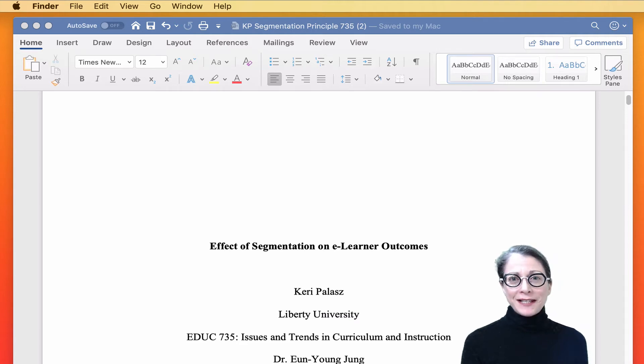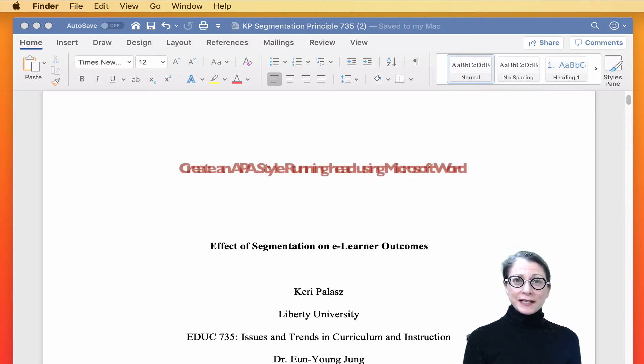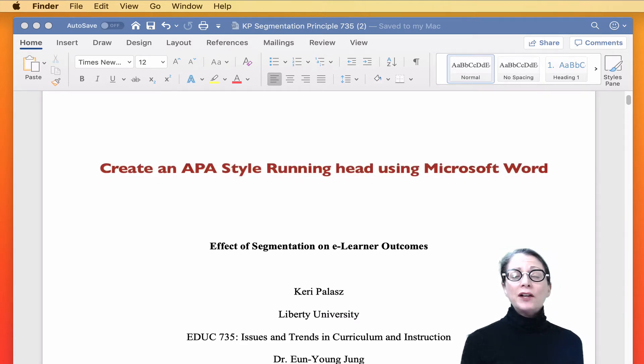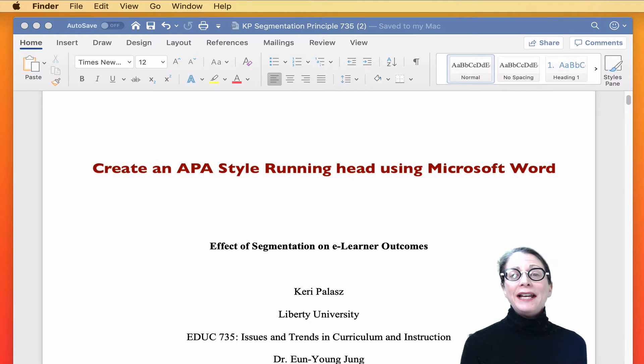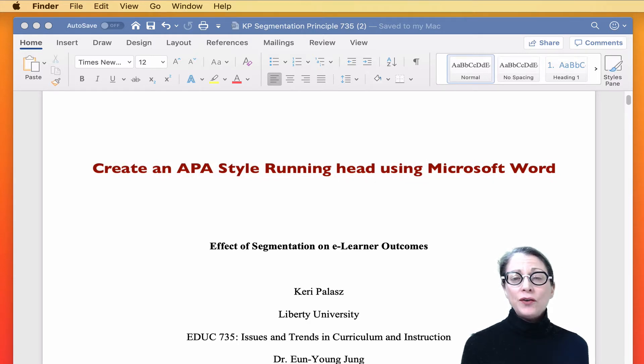Professor Pallas here. I'd like to take a few minutes and show you how to create an APA formatted running head using Microsoft Word.